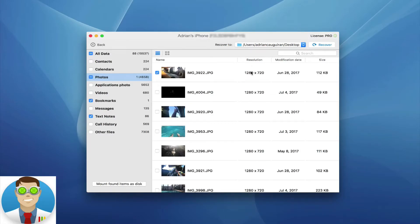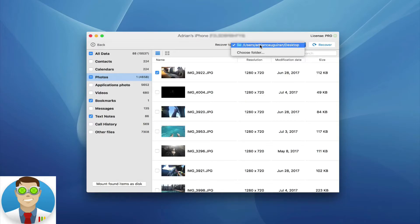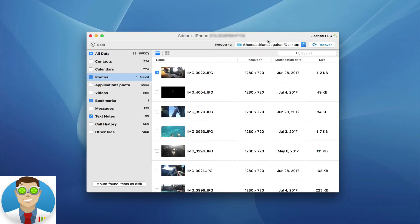First off, you can recover to a specific location in the top right, so you can see I've defined my desktop as a folder I want to recover the files to.